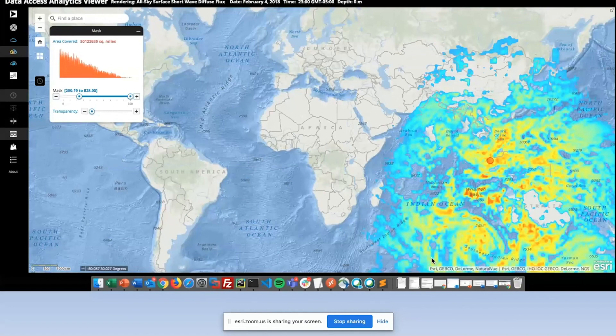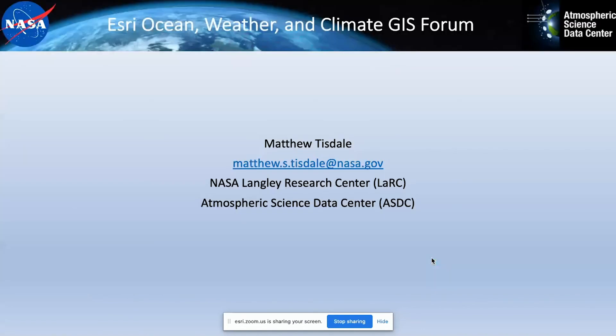We're looking at expanding this app further. We're really interested in feedback from the community — if there are specific services, data products, or ways to access those that you're interested in, please reach out and let us know. Thanks.